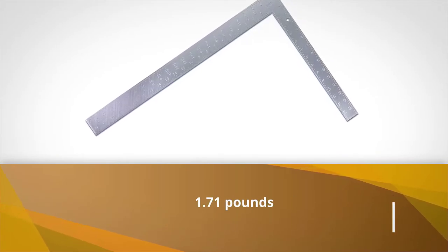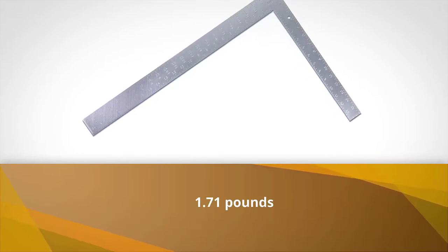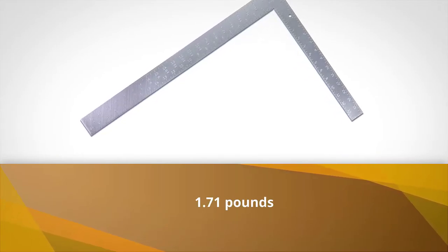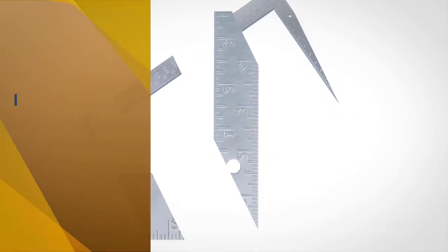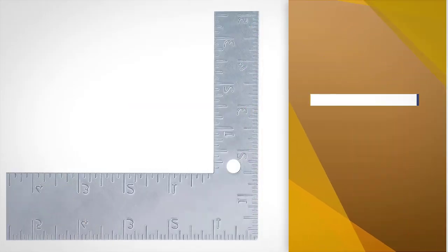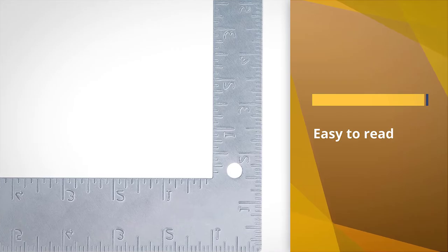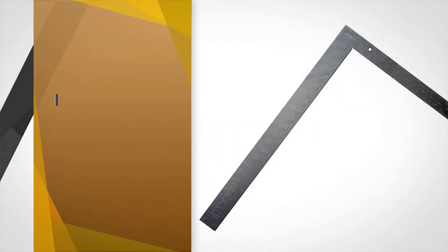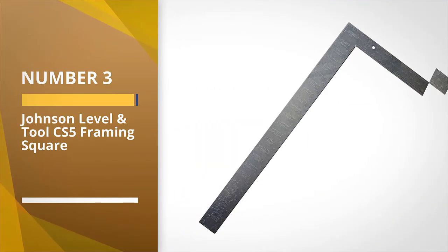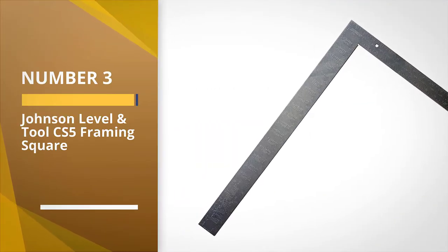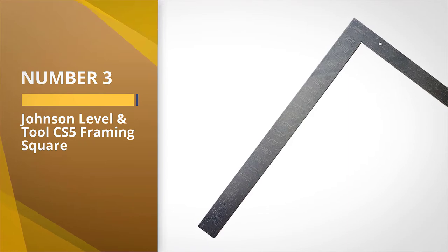Number three: Johnson Level and Tool CS5 Framing Square.